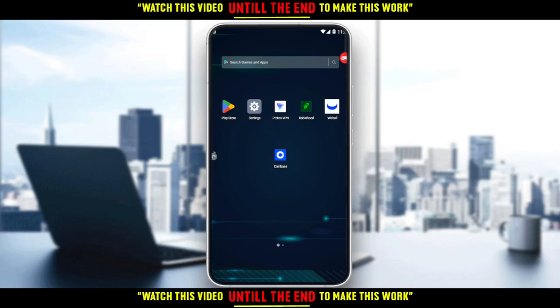Hi, in today's tutorial I'm going to show you how to verify identity on the Coinbase application. First, you'll want to download the Coinbase application on your phone — through the Play Store if you're using Android, or the App Store if you're using an iPhone, or any other store you may be using.